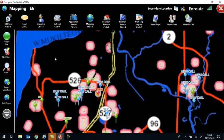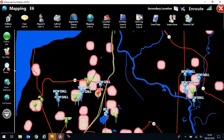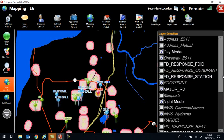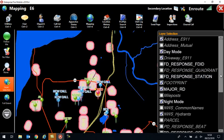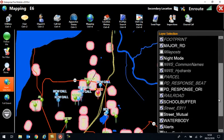So again, when we're here on the mapping page, I noticed that some of my layers have changed, defaulted back to the way they were. If I want to turn off that school zone buffer, for example, I'm going to come into the layer selection and I am going to turn off the school buffer.